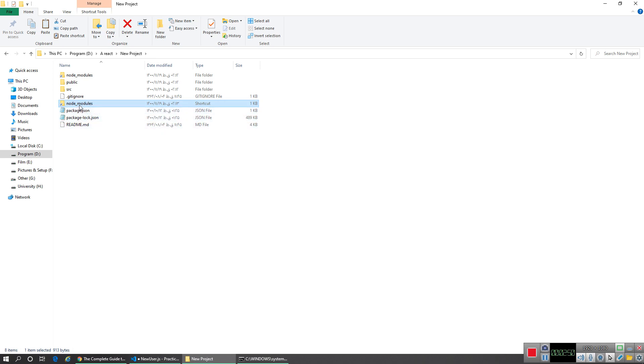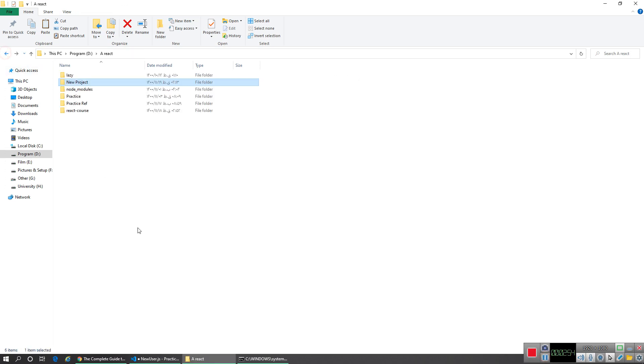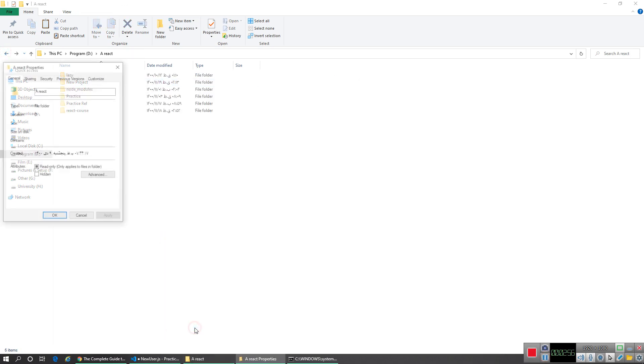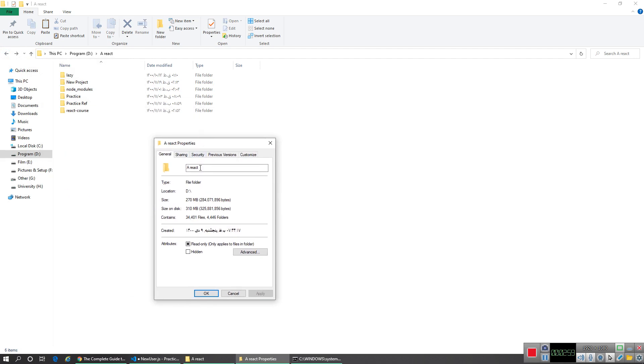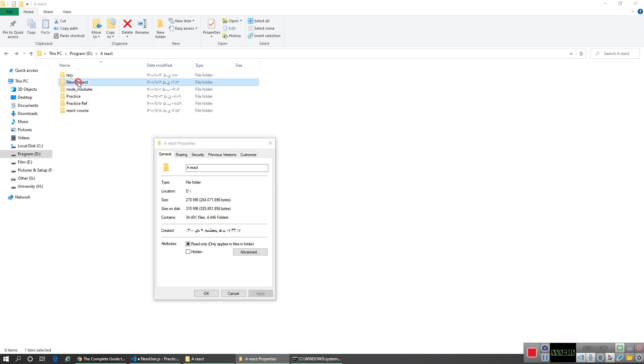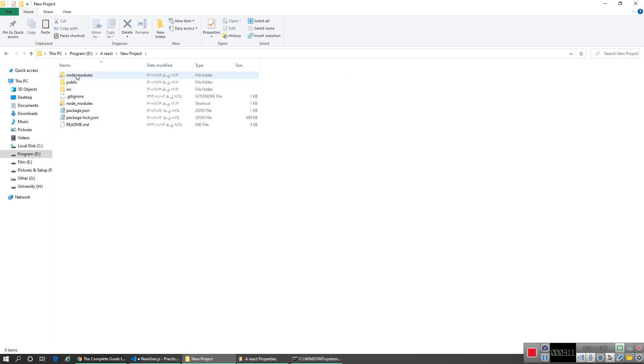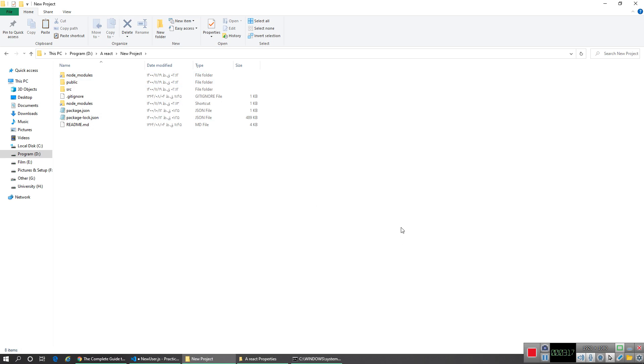So if you create something, it doesn't actually increase the size on this drive or something. Thanks for watching.